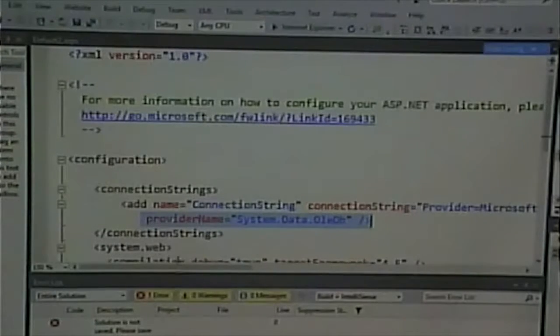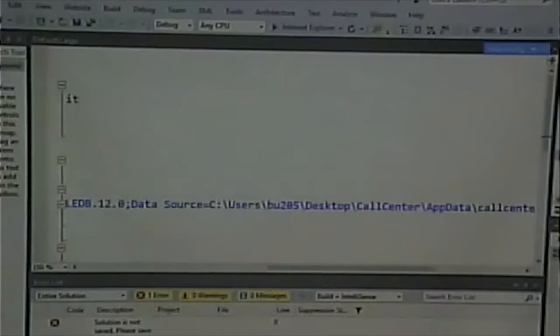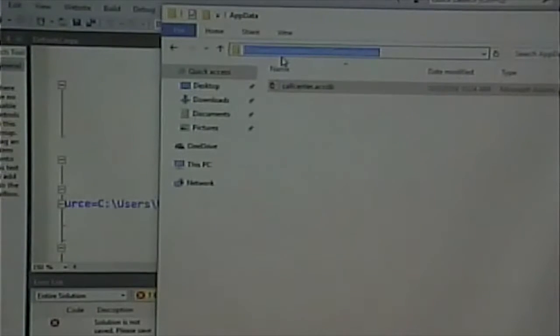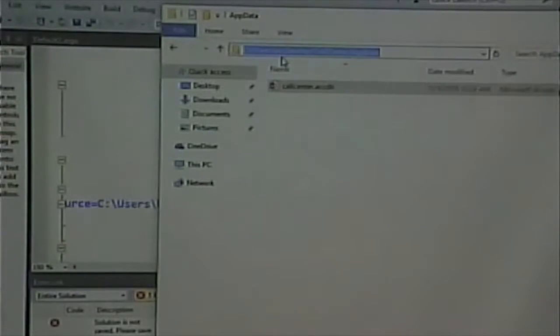Notice what the path says: Users, BU205, Desktop, call center, app data. That's where it's looking for my database. That's different than how I originally created it. That's a problem — because when you do your work, your username might be embedded somewhere in that file path. When I download it to run on my machine, I won't have the same folders. My users aren't going to be your usernames, so it's going to be looking for files under your directory structure when they aren't there.